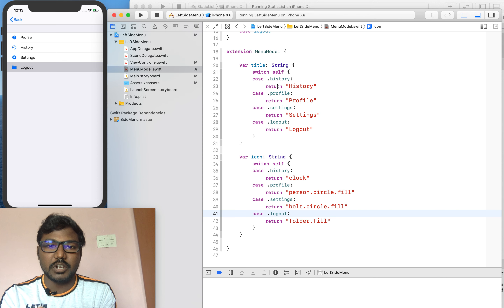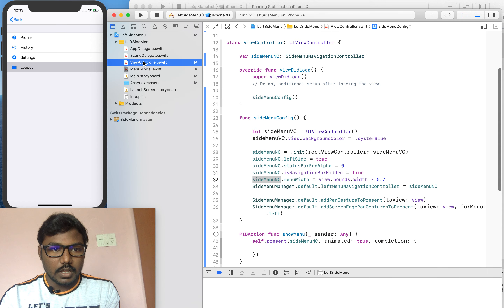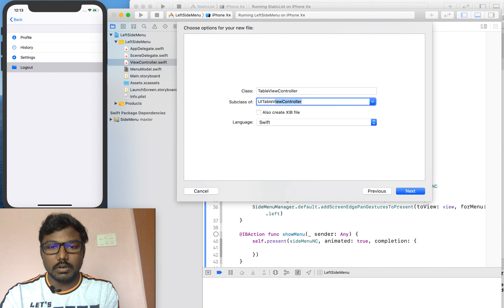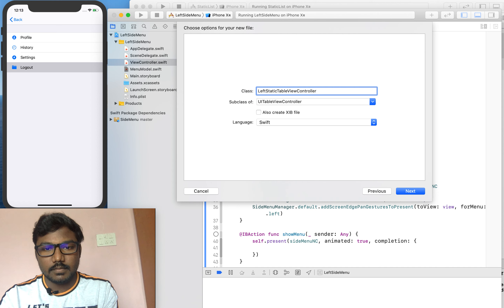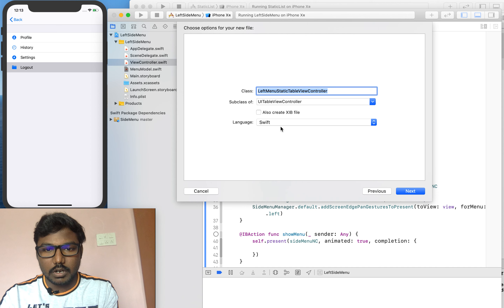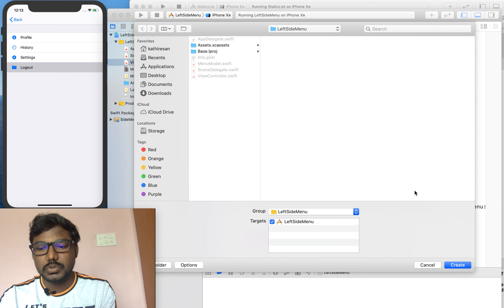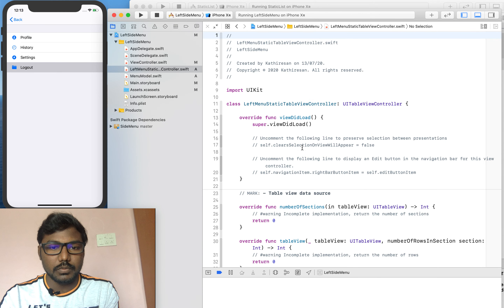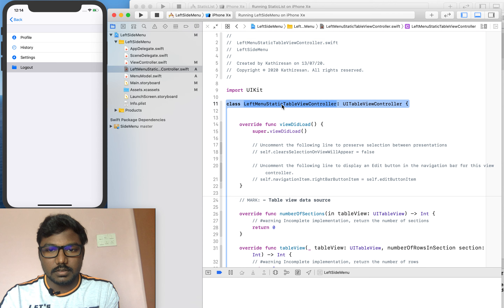Now we are going to implement the MenuModel static table view list from the enumerator into our table view controller on the left side of the view controller. I am creating a new view controller — a UITableViewController — and I am setting this as LeftMenuStaticTableViewController. I don't need the XIB for the table view so I skipped the XIB checkbox, and now I am creating the table view controller.